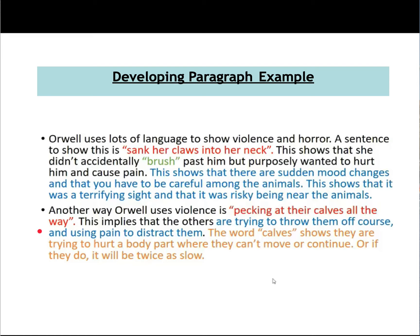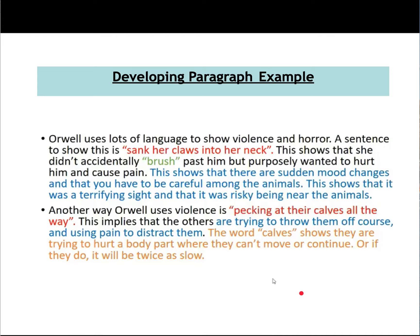Let's look at the second developing example. 'Another way Orwell uses violence is pecking at their calves all the way. This implies that the others are trying to throw them off course and using pain to distract them. The word calves shows they're trying to hurt a body part where they can't move or continue, or if they do, it will be twice as slow.' We've got our statement, a bit of evidence nicely embedded, and an inference. What's missing is perhaps a bit more inference and a link to context.